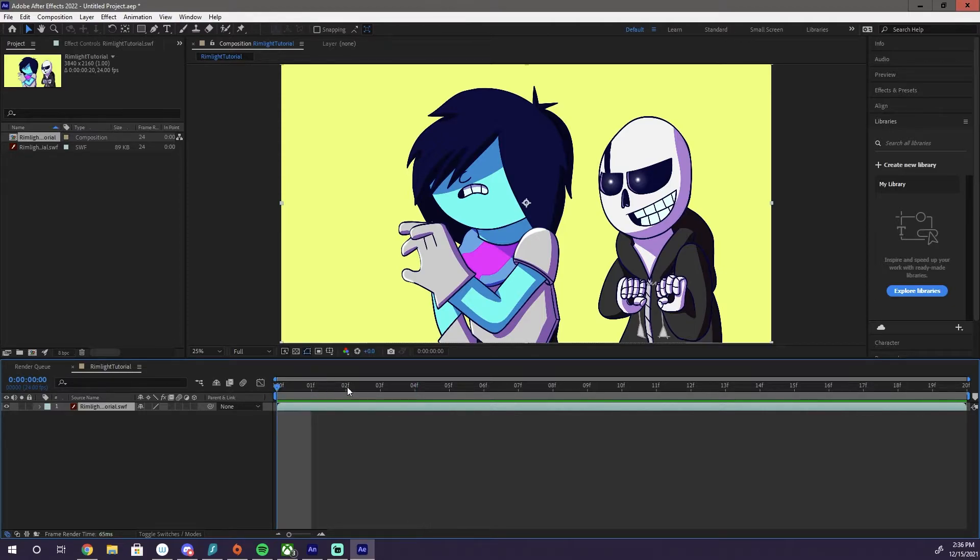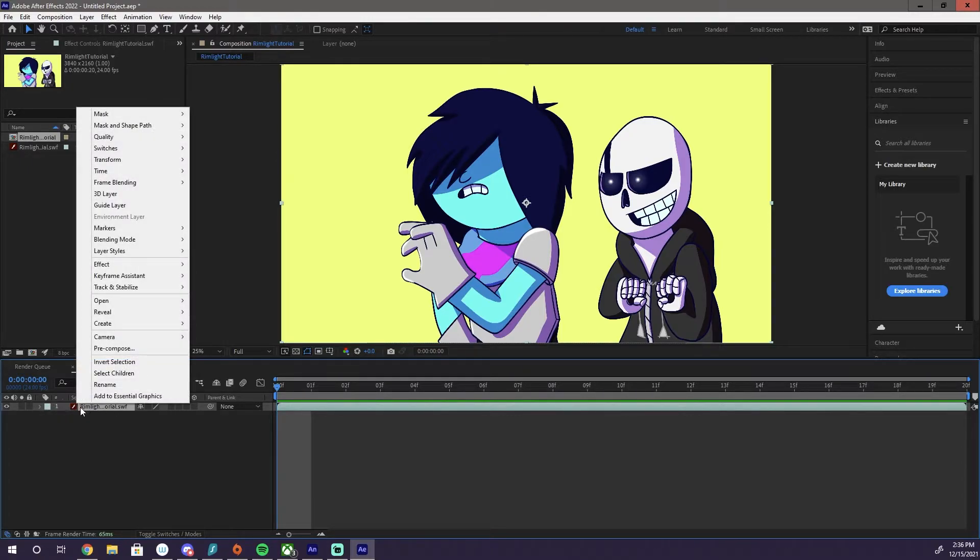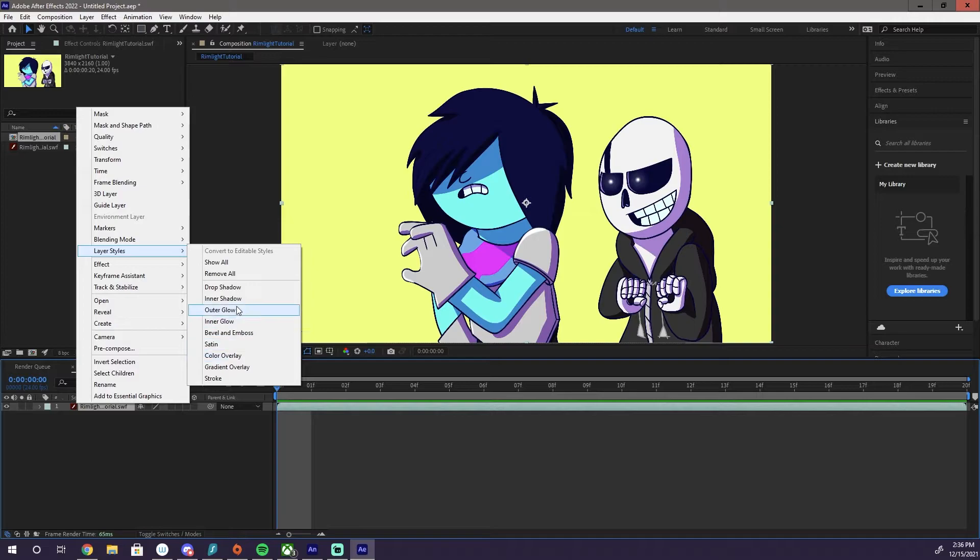Now we can add the rim light effect. So. First, we're going to come over here. And we're going to right click it. We're going to go to Layer Styles. We're going to hit Inner Shadow.